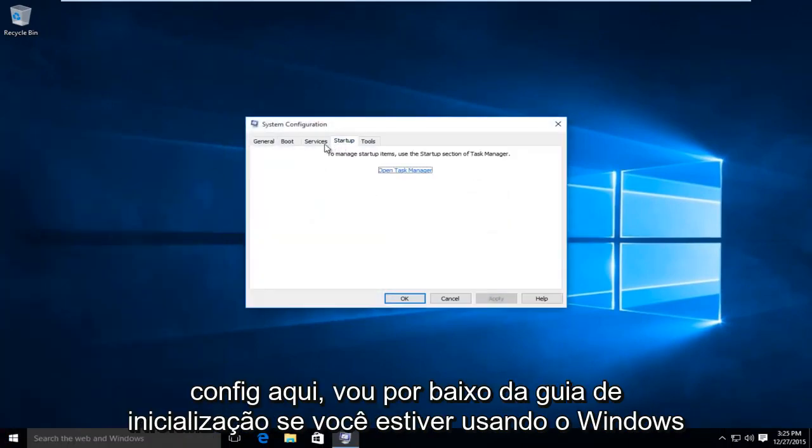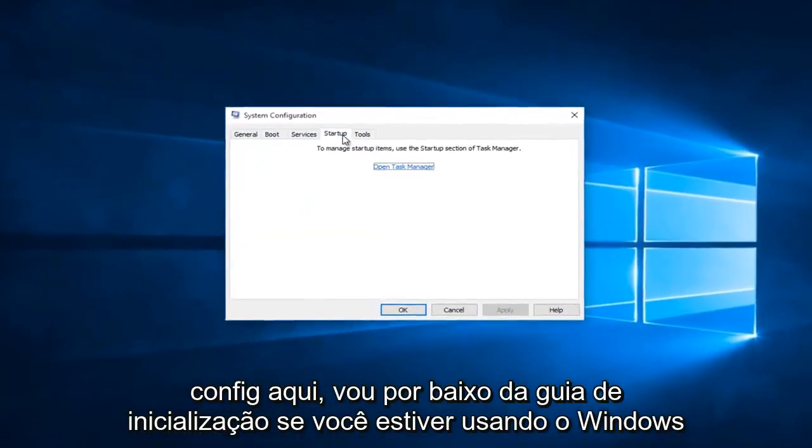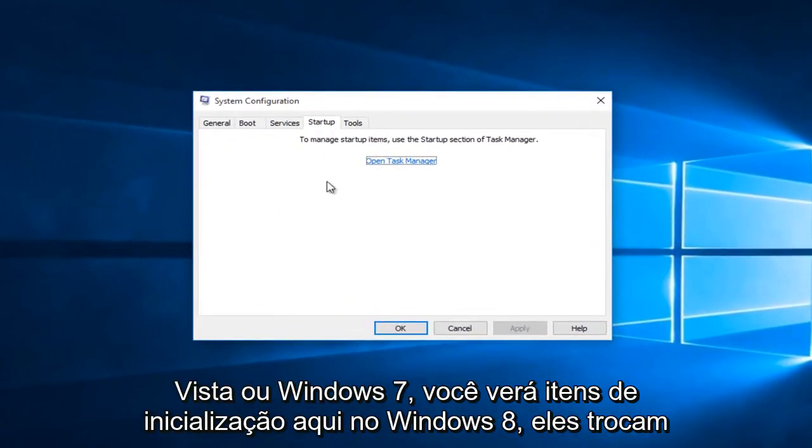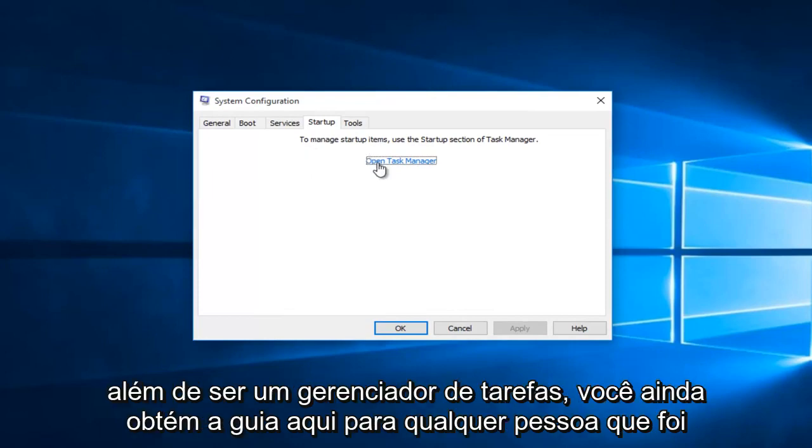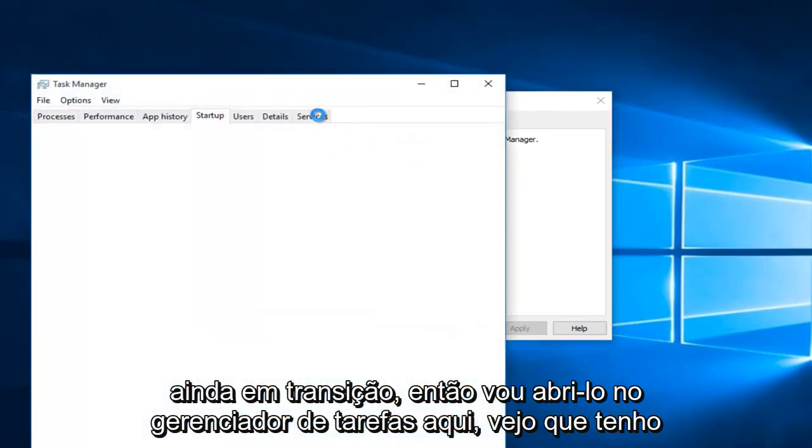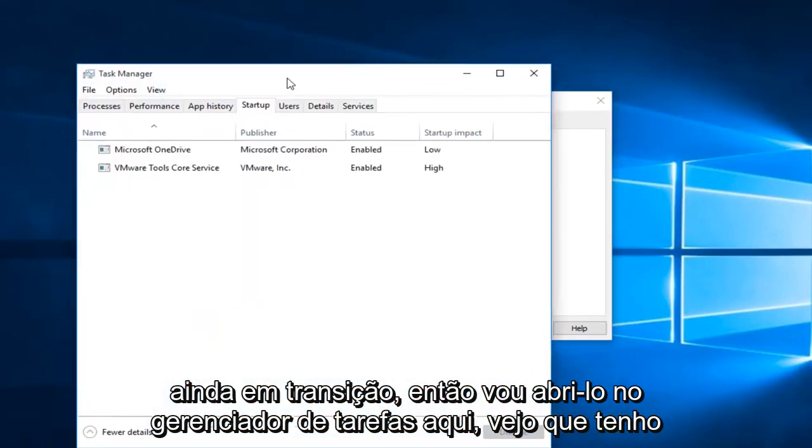I'm going to go underneath the startup tab. If you're using Windows Vista or Windows 7, you'll see startup items here. In Windows 8, they switched it over to being in the task manager. They still kept the tab here for anybody that was still transitioning. So I'm going to open it up in task manager here.